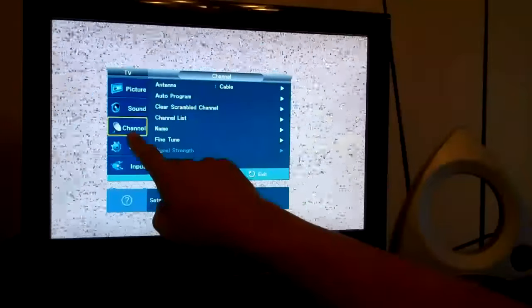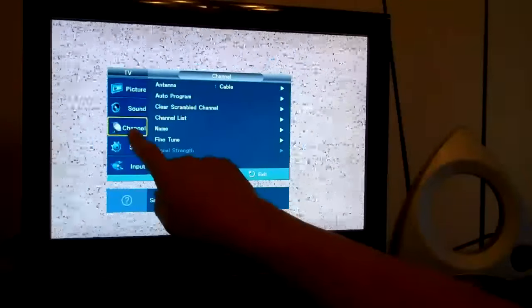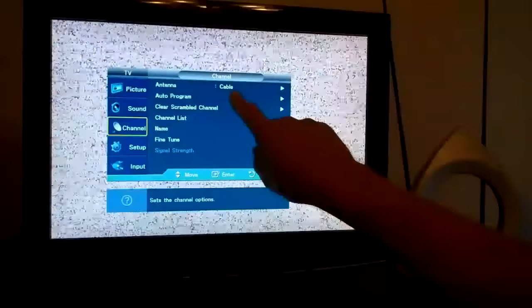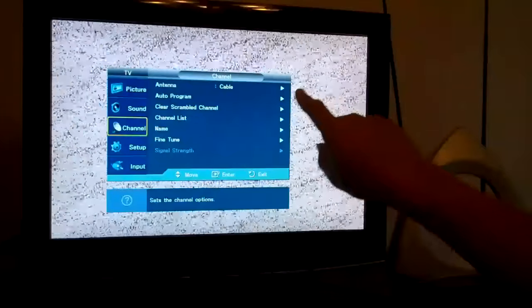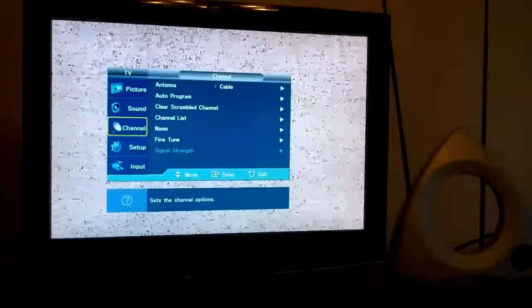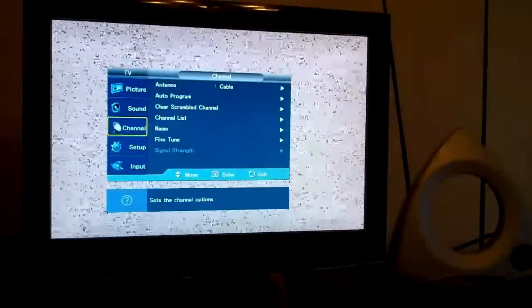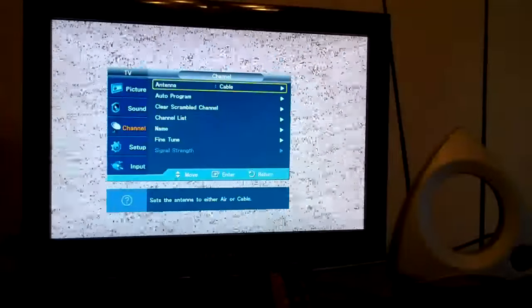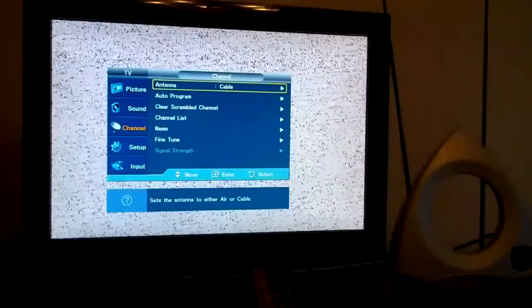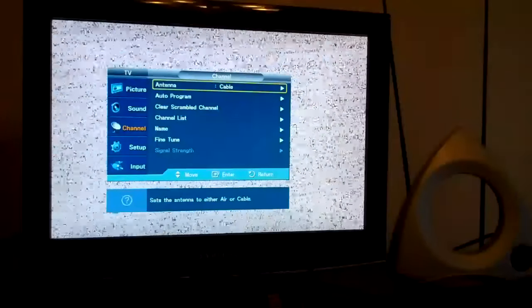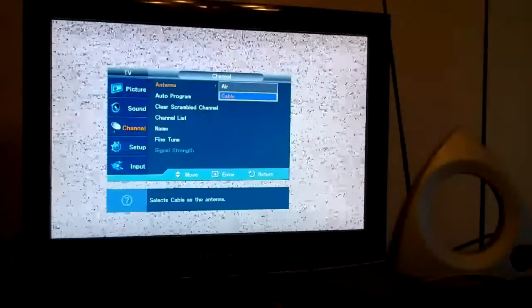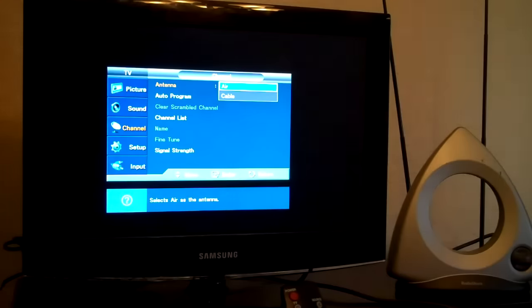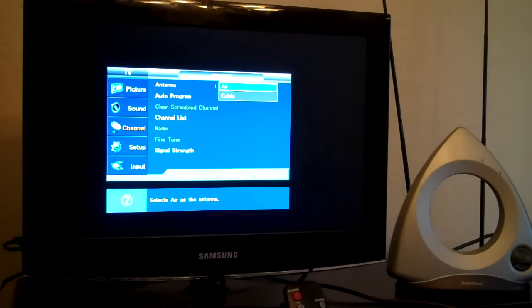But in my TV, I'm looking for channel and I can see right here it says antenna and cable. So I'm going to hit the right arrow button and then I'm going to press enter on my remote. And I'm going to select air.